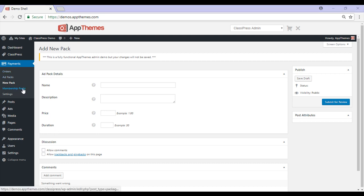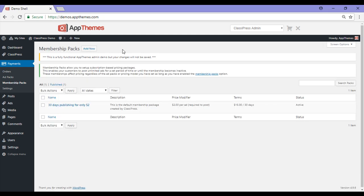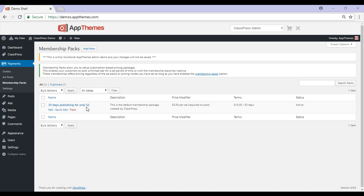Creating ad packs and membership packs allow you to further monetize your ClassyPress site. We'll now take a look at membership packs. Membership packs allow you to offer subscriptions to your customers. Customers who sign up to a membership are able to post unlimited ads within a set time period. The default membership pack — 30 days publishing for only $2 — is shown below.